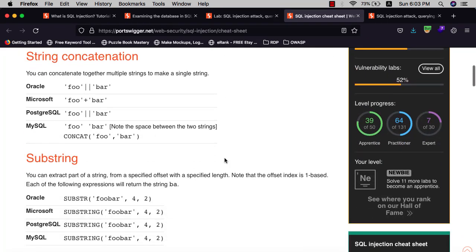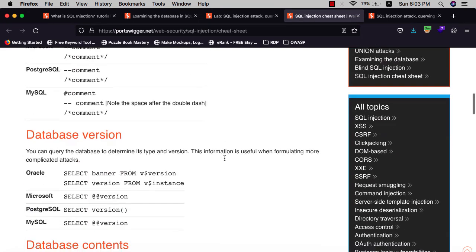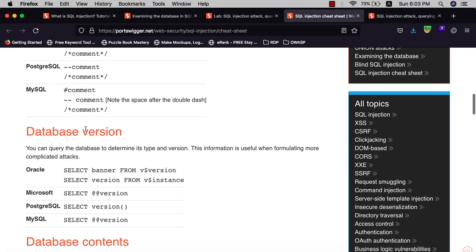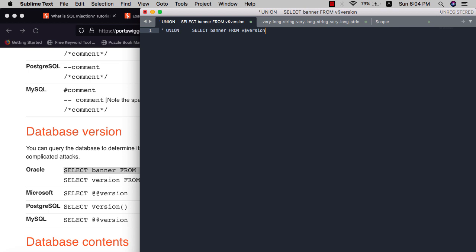Go to database version. We have Oracle. Select that, go to our query and delete that.